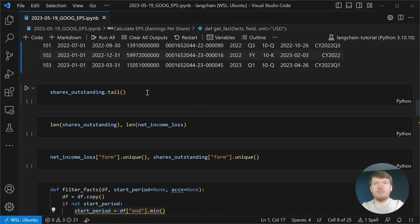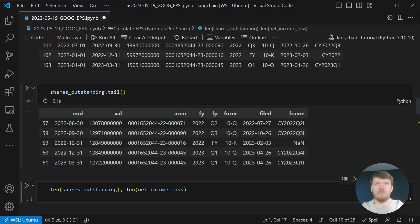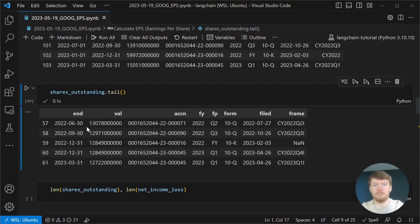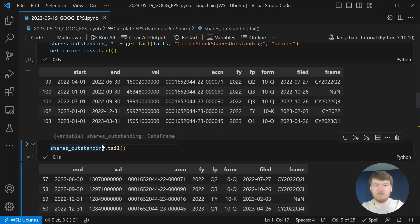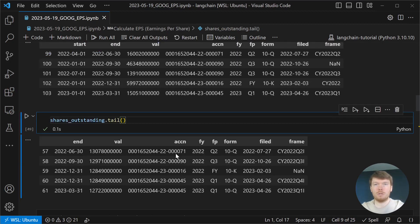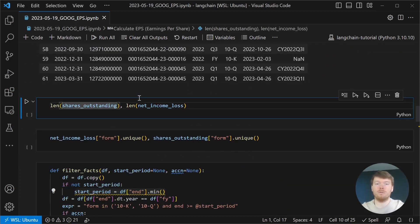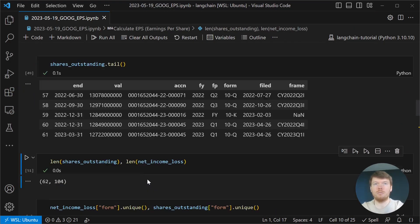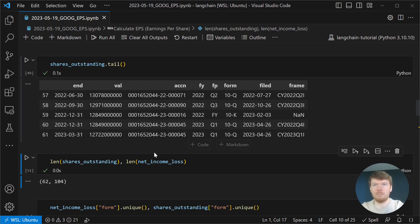Let's display shares outstanding data frame. It has only values and the end period, in contrast with income where we have start and end period. Let's compare sizes of the data frames. As you can see, they are not matching because we have multiple observations in a single filing for different financial periods.